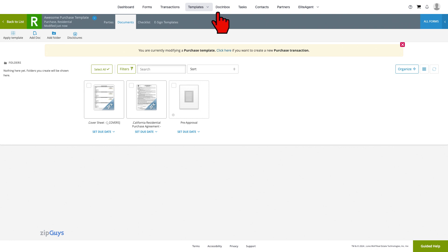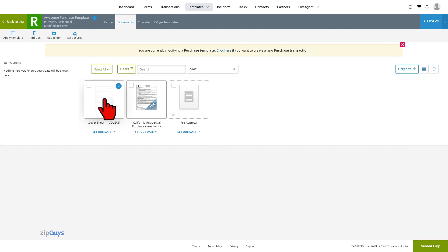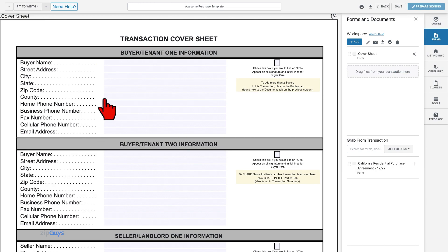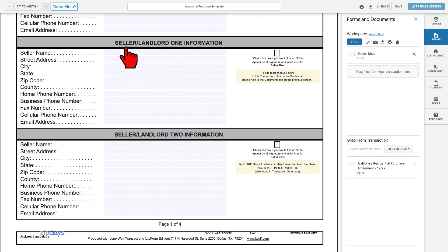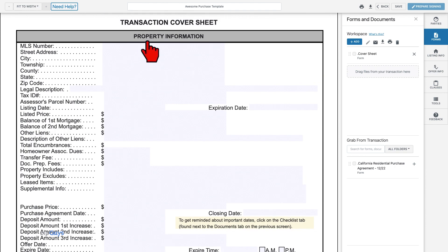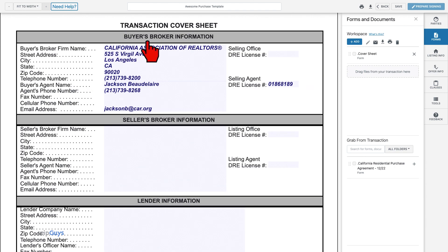As a reminder, auto-applied templates should not have any specific information saved in the forms. We are not adding any buyer information, seller information, or property information. We do, however, see that the selling agent information that we added to the parties tab has flowed to the cover sheet.